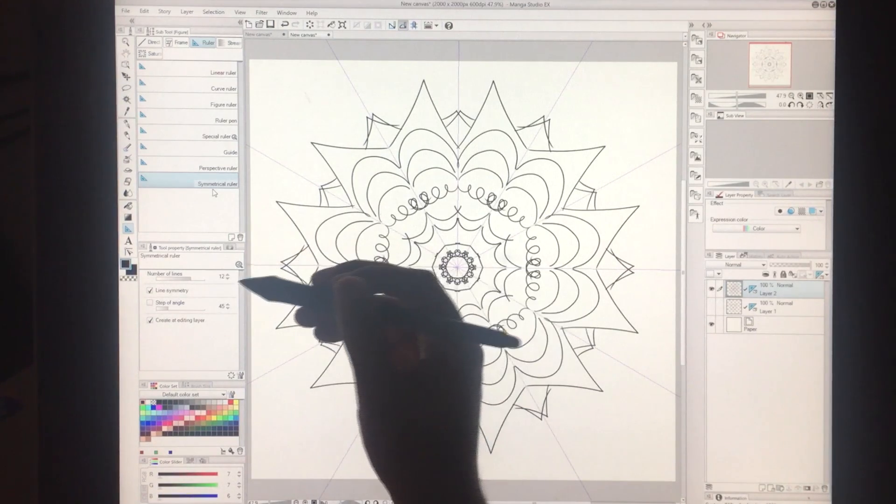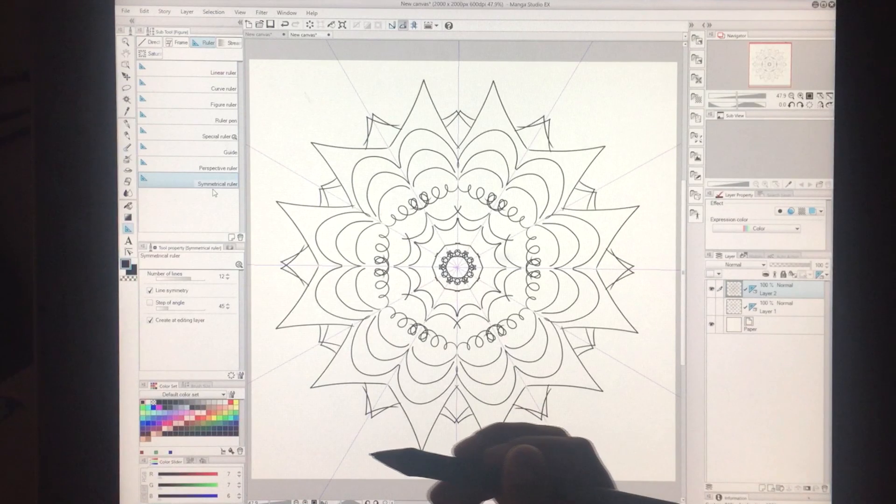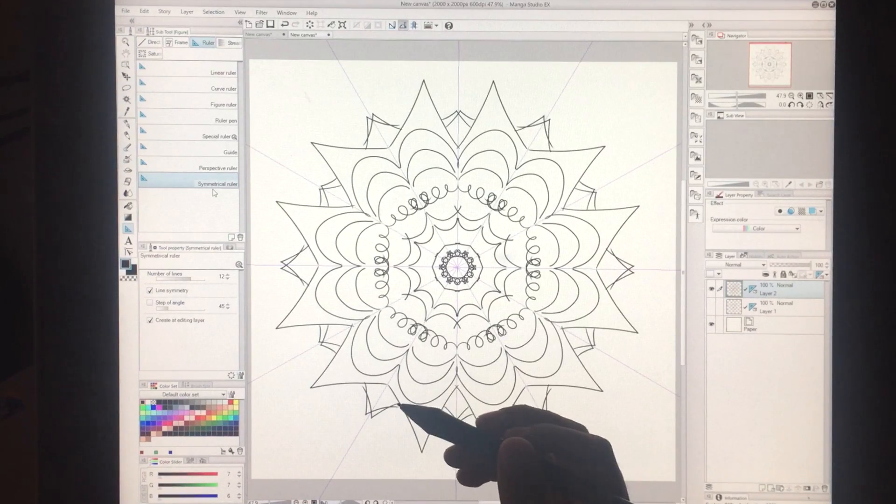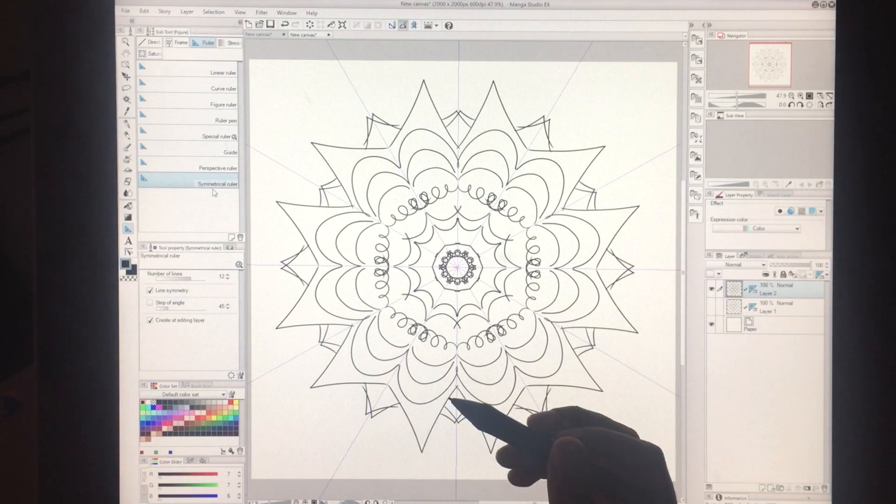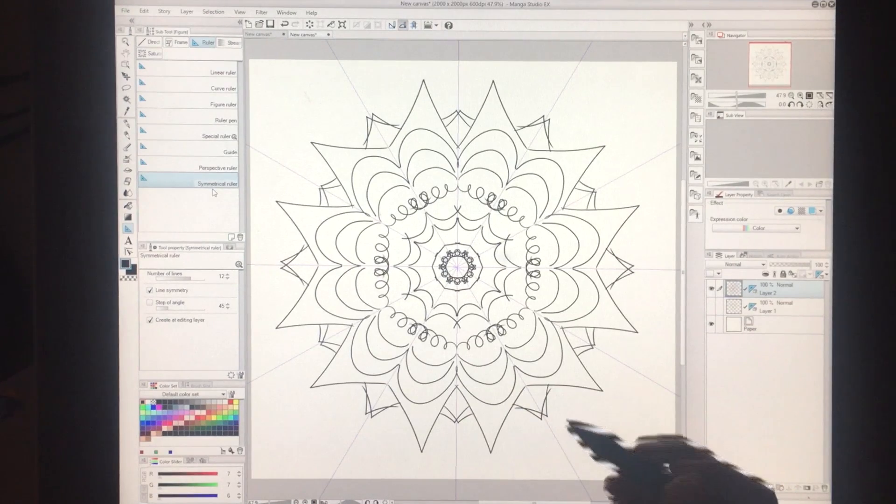So just play around with it. Have a lot of fun. It's a great tool. And it definitely helps speed things up. And it's fun.